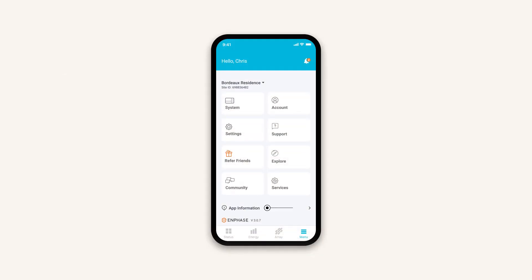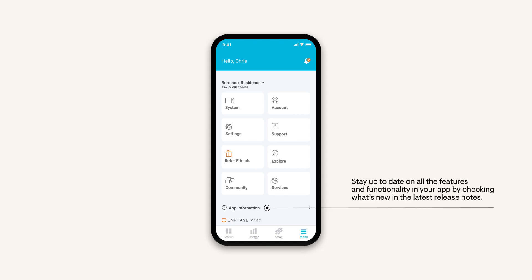For all new features and functionality in your app, make sure to check what's new in the latest release notes at the bottom of the menu page. We hope you enjoy your new home energy system. To explore more, visit getstarted.enphase.com.